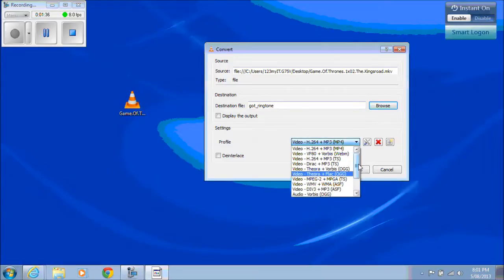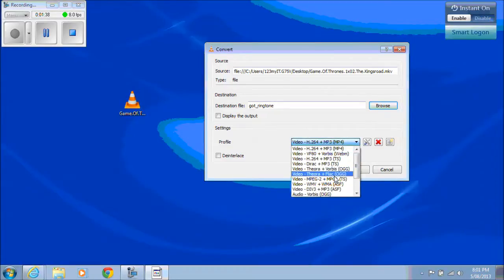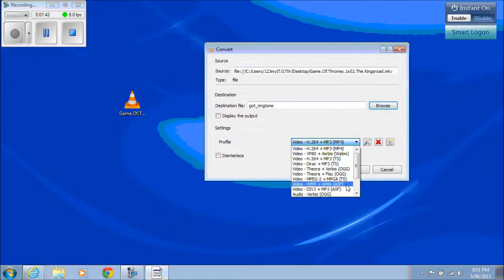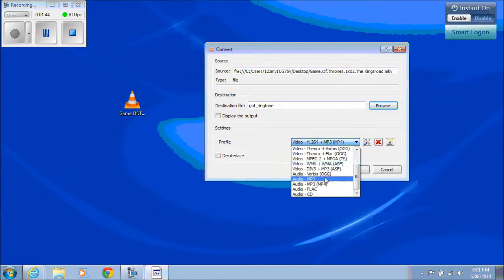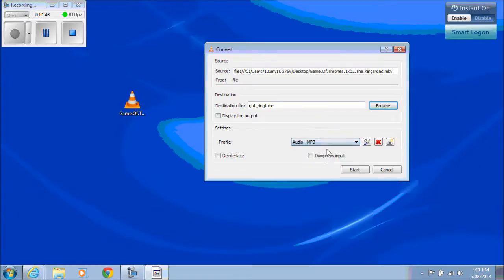Click on the video here and you can actually save this video in all different sorts of formats. But what we want to do is we actually want to save just the audio part. So we go Audio, MP3.